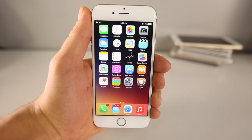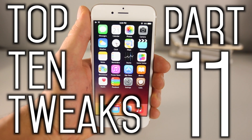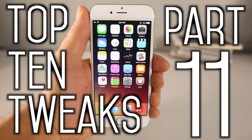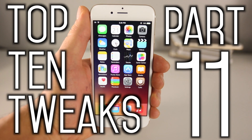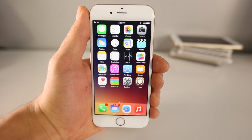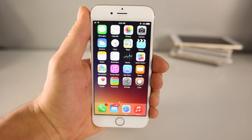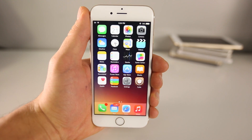What's up guys, EverythingAlphaPro here and welcome to my Top 10 Tweaks Part 11 video. This is what jailbreaking is all about — finding all of these new and cool tweaks and applying them to your device after freeing them. So this is the latest batch, and there are some really awesome ones in this video.